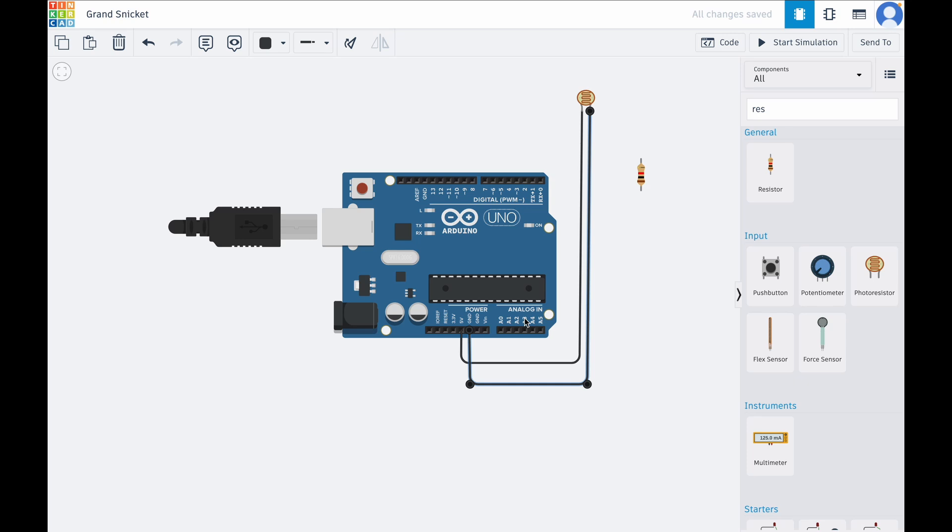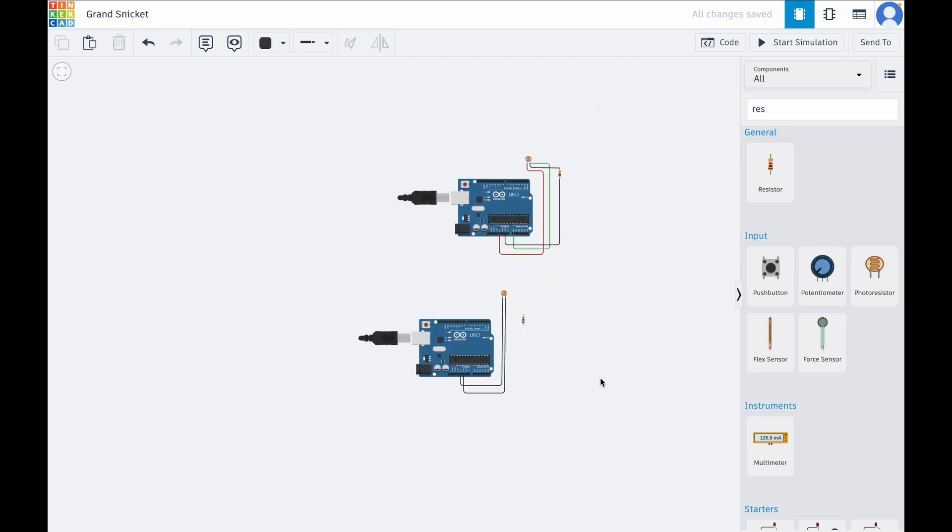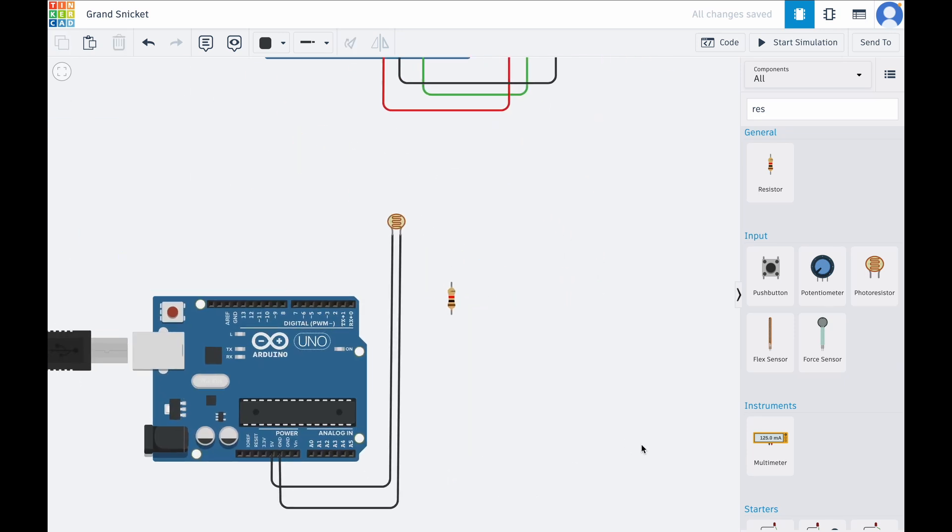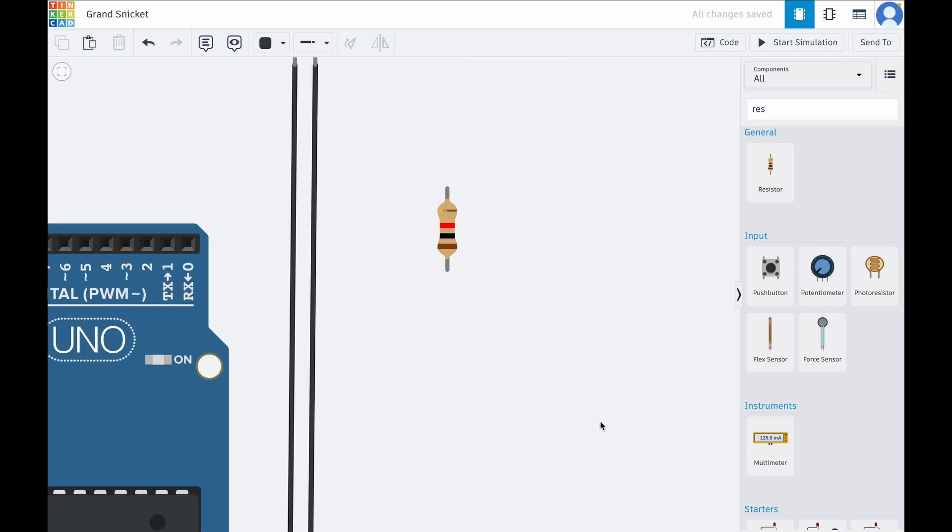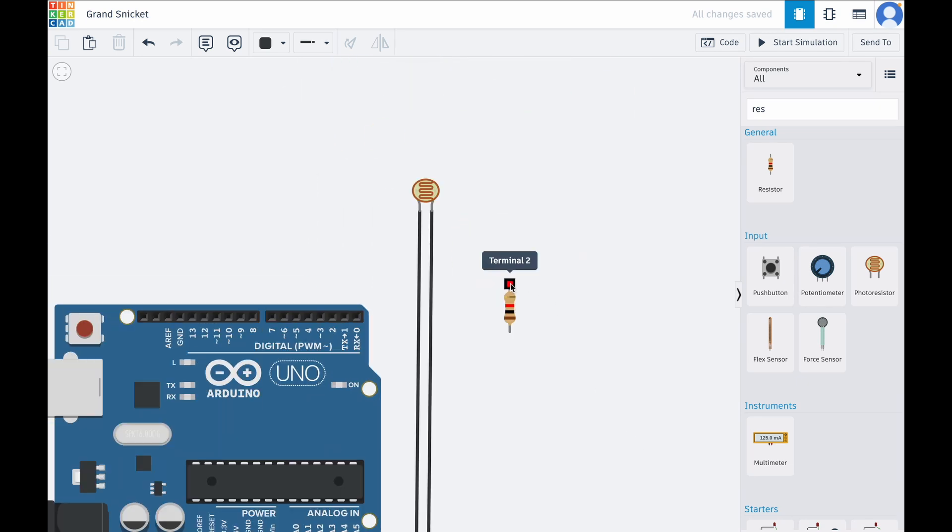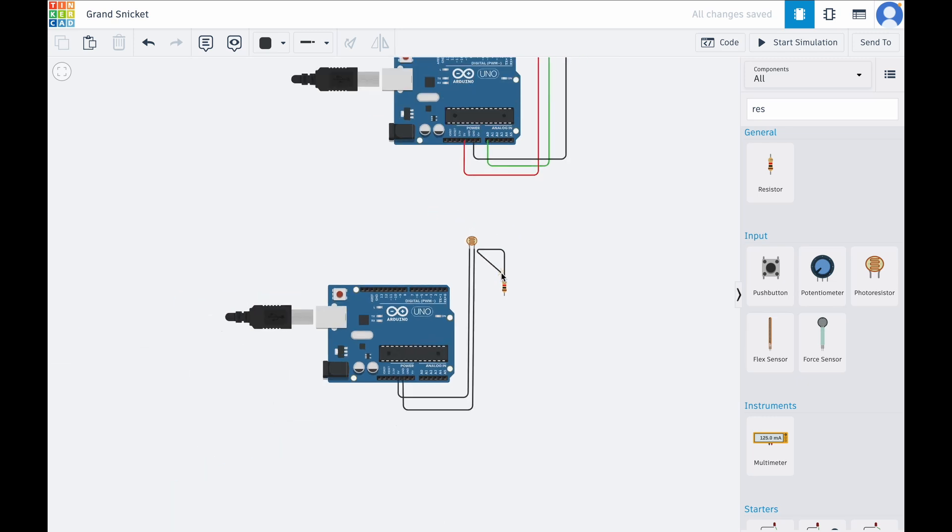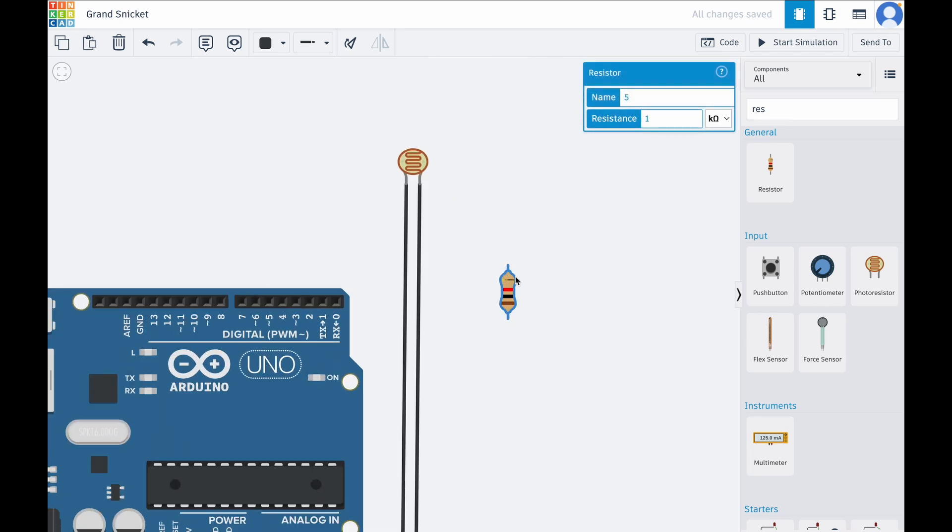Now we have to connect the sensor's output to the Arduino. I'll connect another wire from this resistor to this terminal, and this will connect to analog.